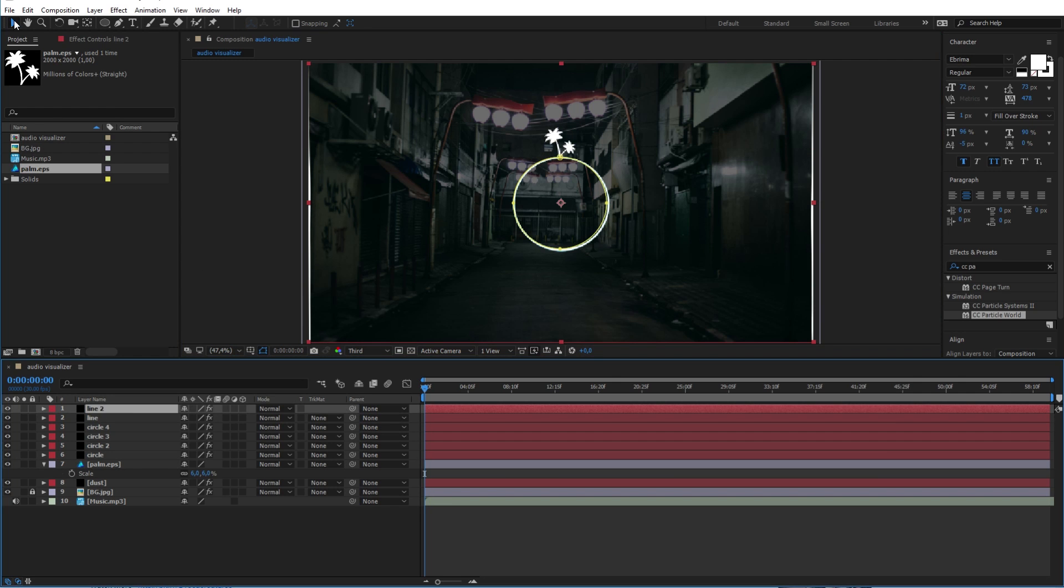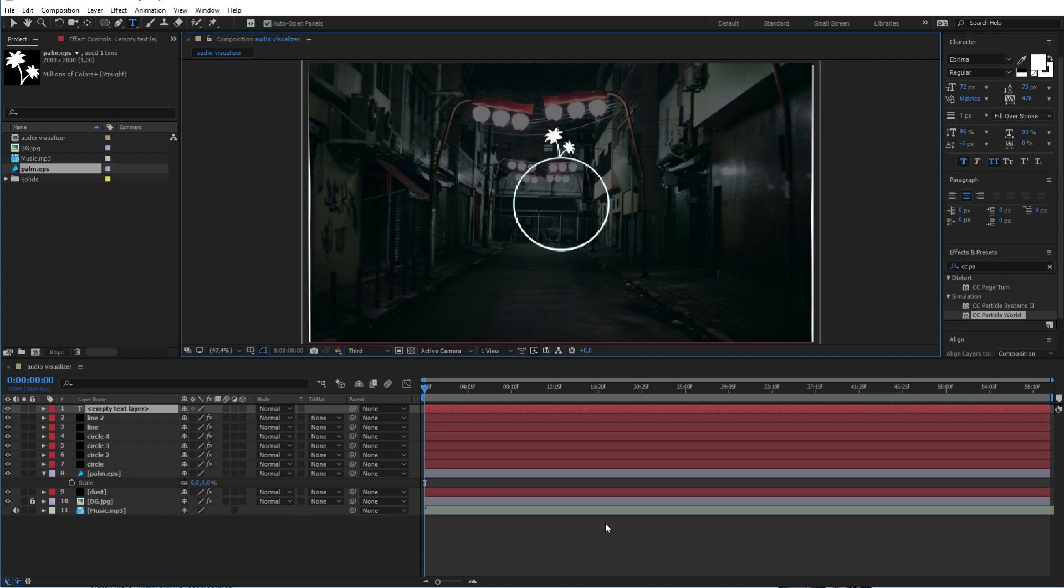Now finish the project by adding your text or logo in the center of the circle like this.